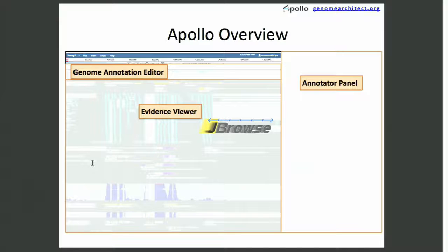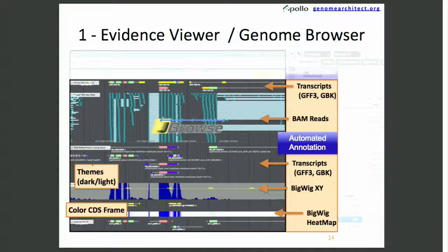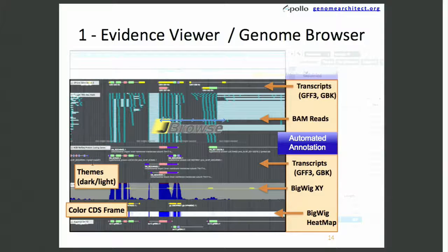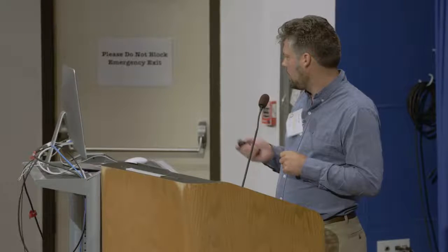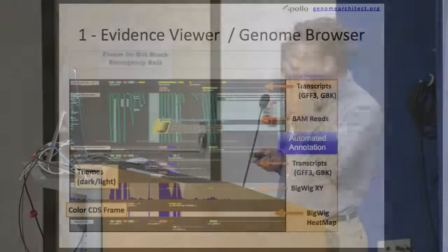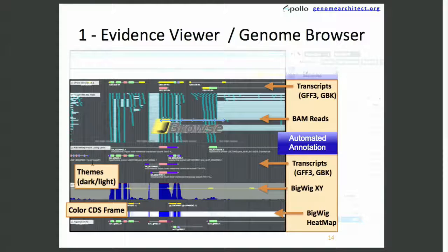Apollo is split up into three sections: an evidence viewer, which is driven by JBrowse, a genome annotation editor, and an annotator panel. The evidence viewer is essentially JBrowse, and this allows users to read various types of files — BAMs, GFF3, GenBank, VCF, BigWigs, and probably a couple others. Through Apollo, we can theme it multiple ways, and there are even more JBrowse themes. We also allow coloring of the CDS frames. These typically come off of the automated annotation tracks that you're doing upstream with tools such as Galaxy and others.